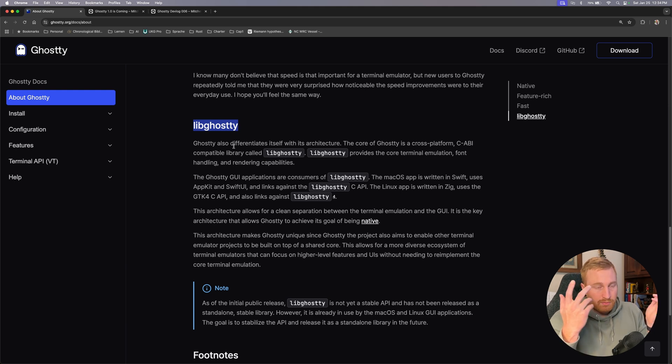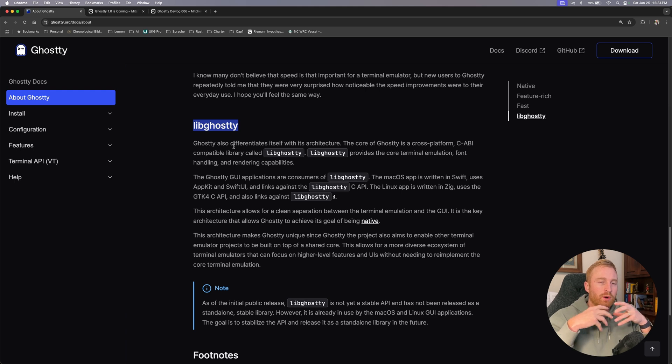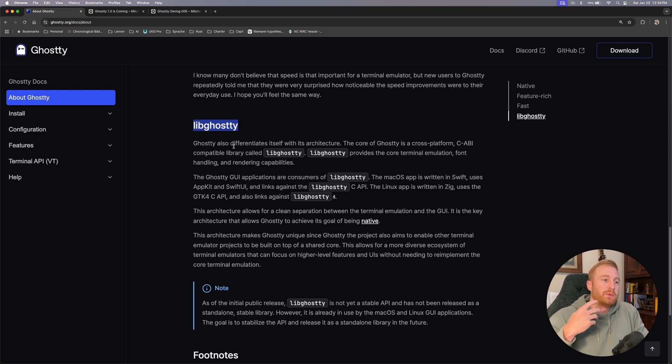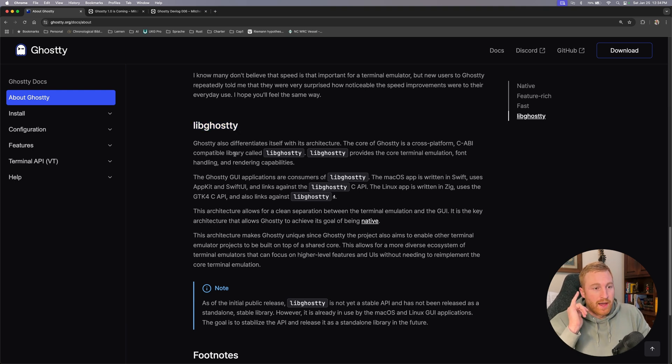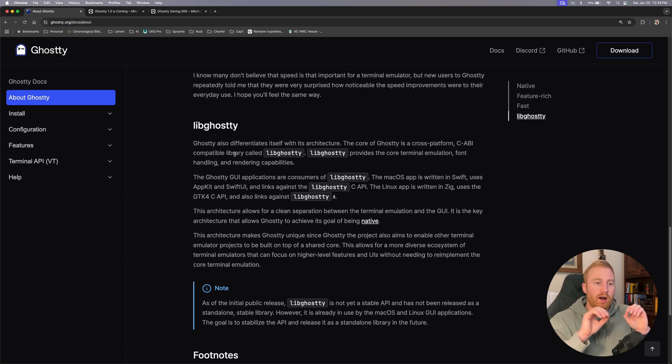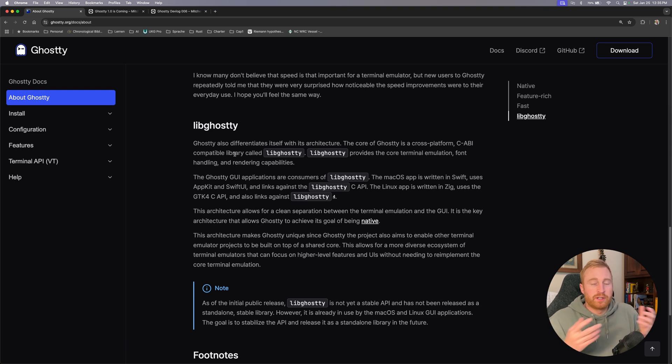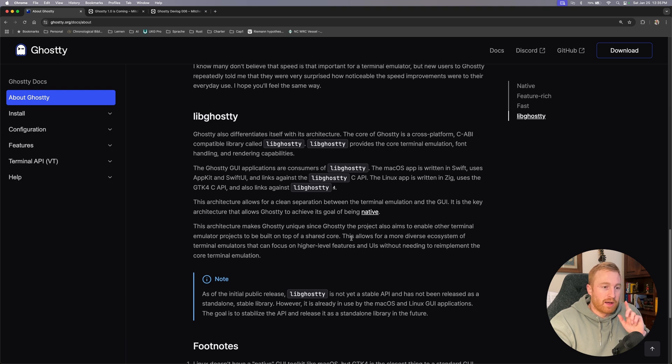So the way I guess that he developed this essentially is that he created the core library naming it lib ghostty and then the terminal emulator is built from that core library. Now I do know he did say on a podcast that once this lib ghostty API is kind of more mature he does hope that other people kind of tap into it and build their own features, tools, applications if you will from this API. So I think that will be really cool.